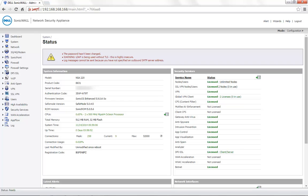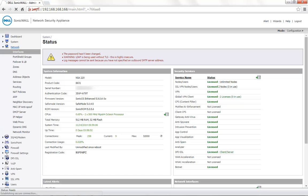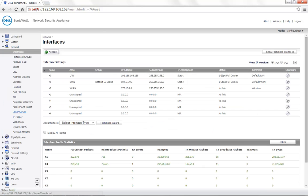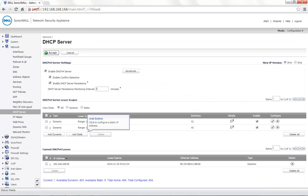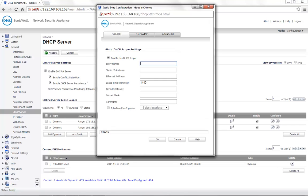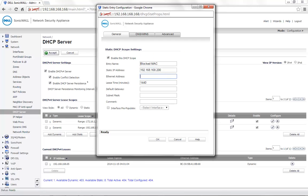To begin with the configuration, navigate to the network tab, DHCP server, click on the option add static. Entry name can be provided as per your requirement. Static IP address is the address that needs to be assigned to this MAC address. Ethernet address is the MAC address of the device.